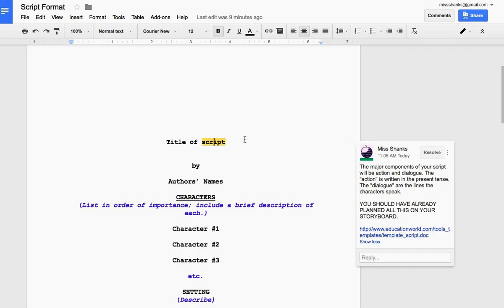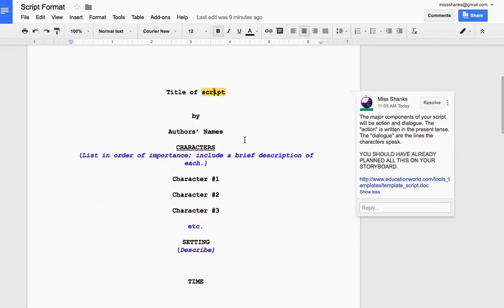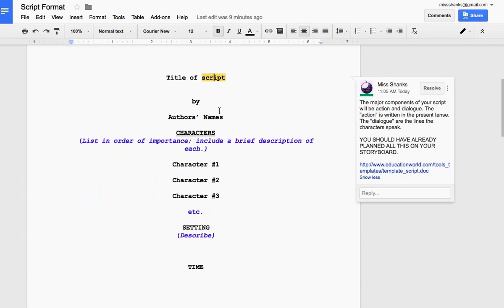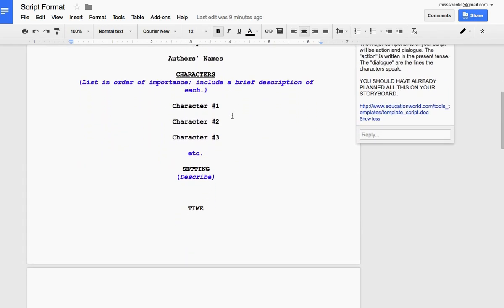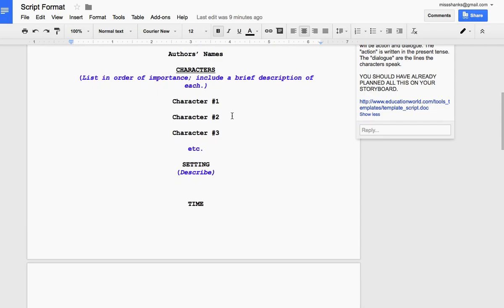There's the title of your commercial. You and your teammate are the authors. Then you would list your characters. Now, this is for the entire commercial, not just for one scene. You might only have one character. You might have seven. But put the most important first. Describe a little bit about them. Boy, girl, age, how they look. Just a few basic things.